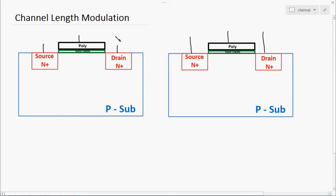What is Channel Length Modulation? The sudden change in the channel length, or the channel length keeps on changing due to some variations or other problems.